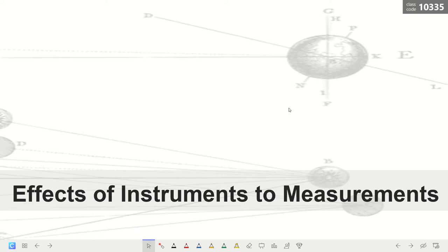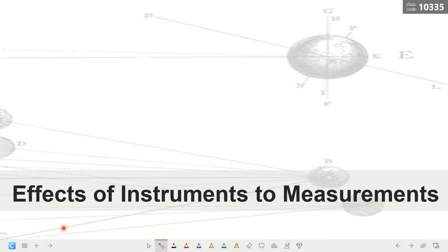Let's discuss the effects of instruments on measurements. The quality of our laboratory experiments depends on the quality of the data measured. How successful a laboratory experiment is could be similar to asking how accurate or how precise our data set is. That is why it is important to give emphasis on the effects of different measuring devices or instruments on our measurements.